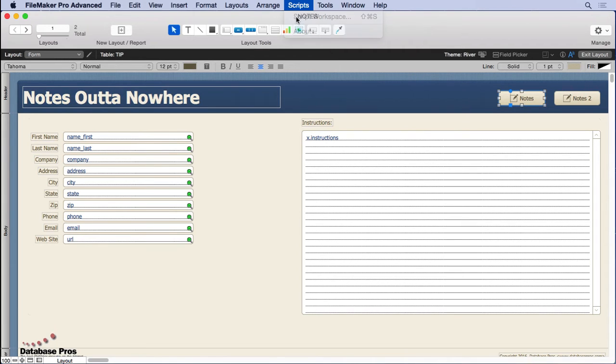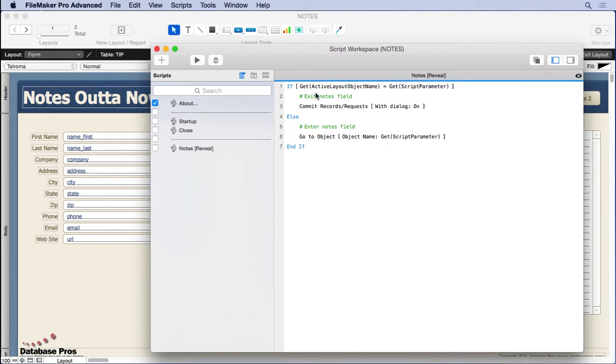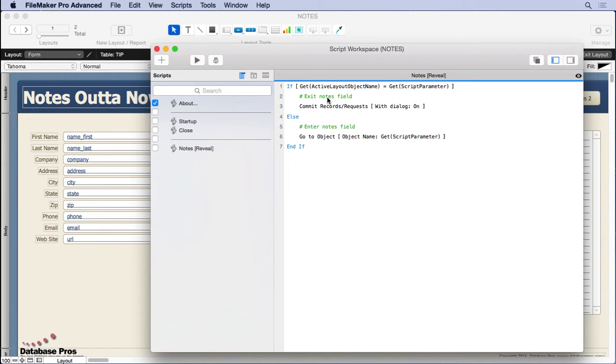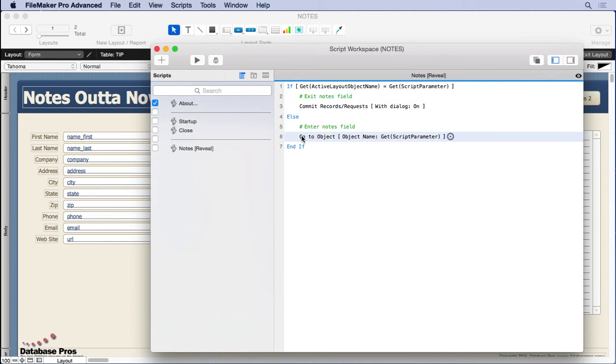That's why I use a script parameter here, so we can say does the layout object name equal that. Well, if that's the case, then you're going to exit the note fields rather than enter them. So really what you want to look at first is this entering the note fields.